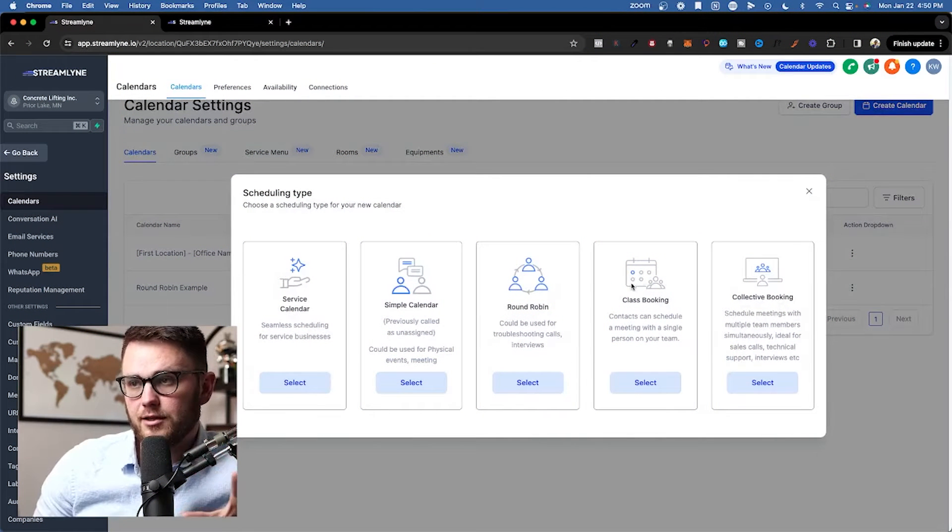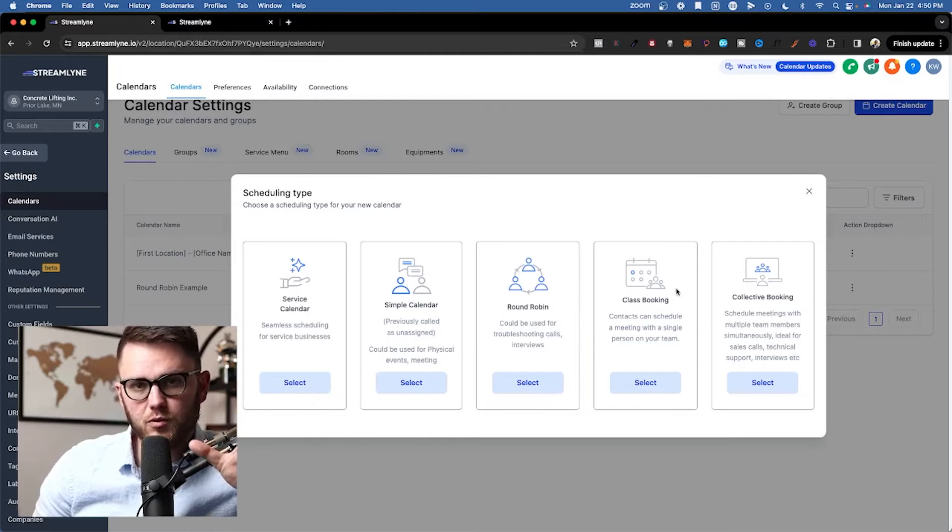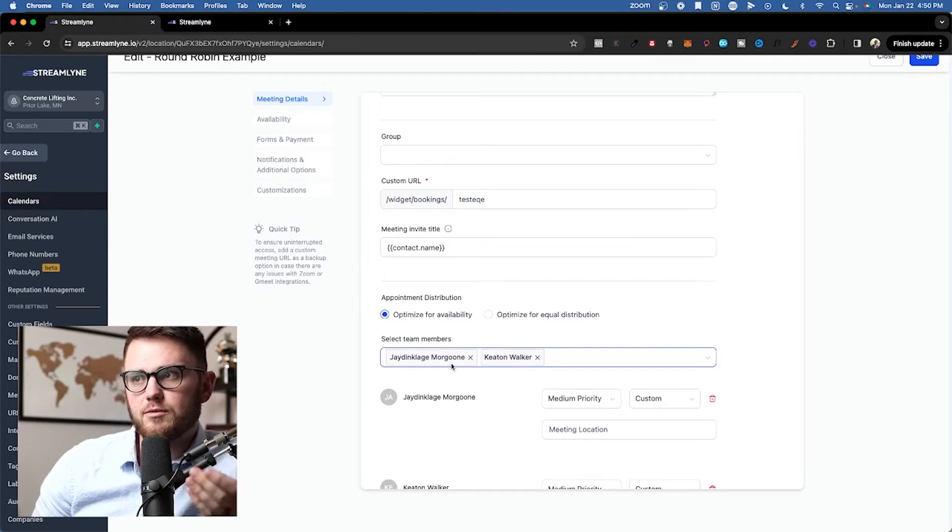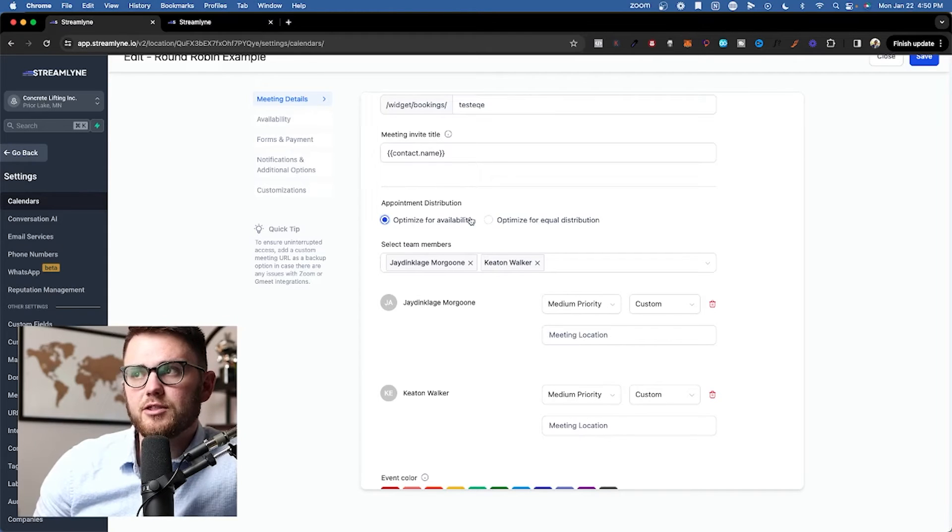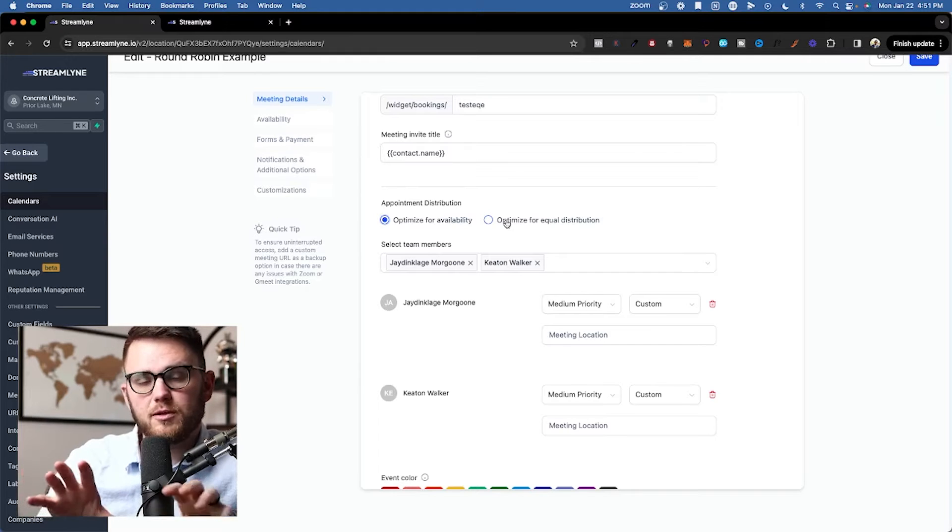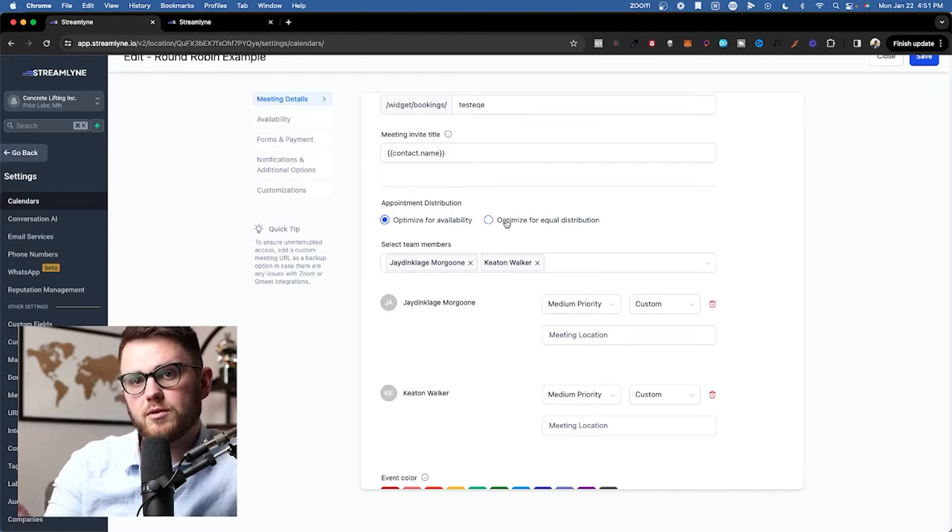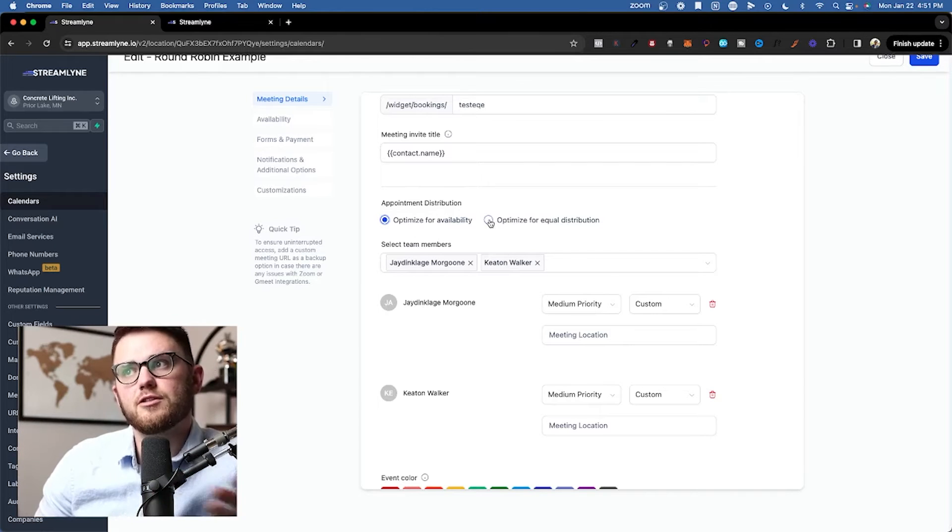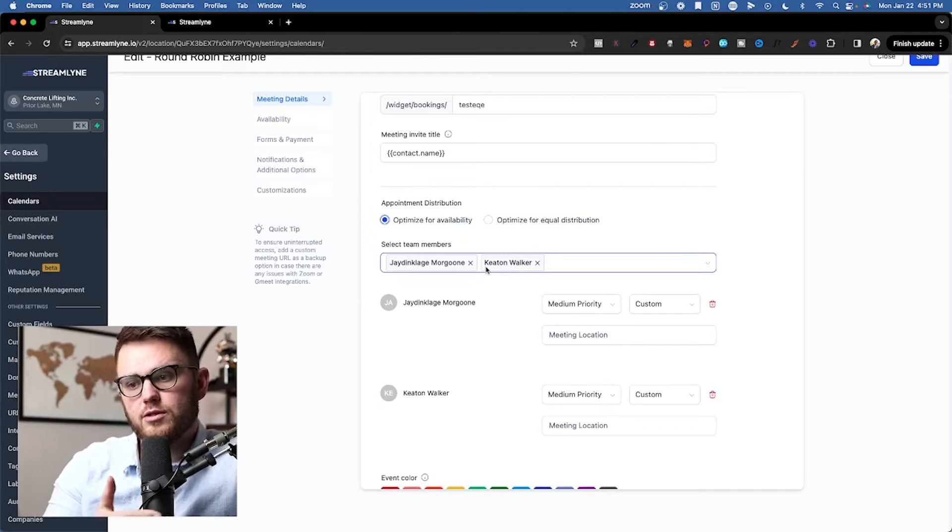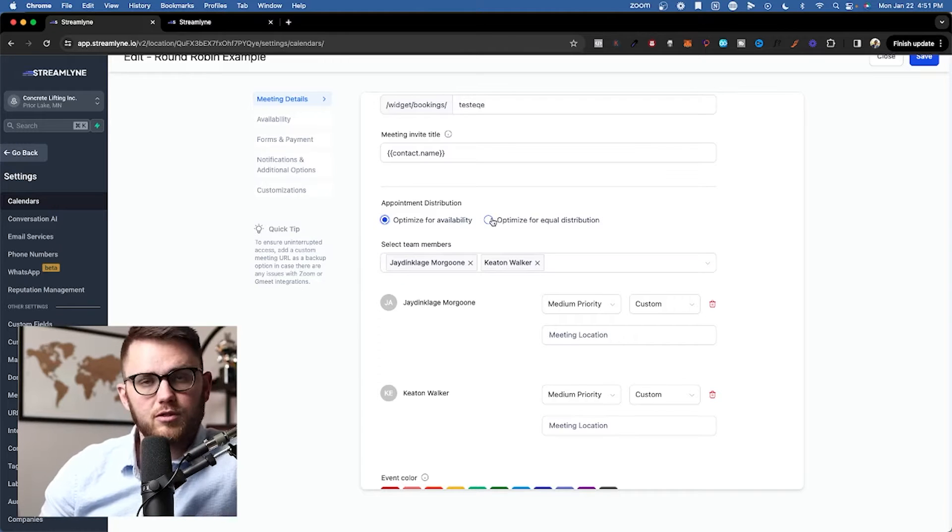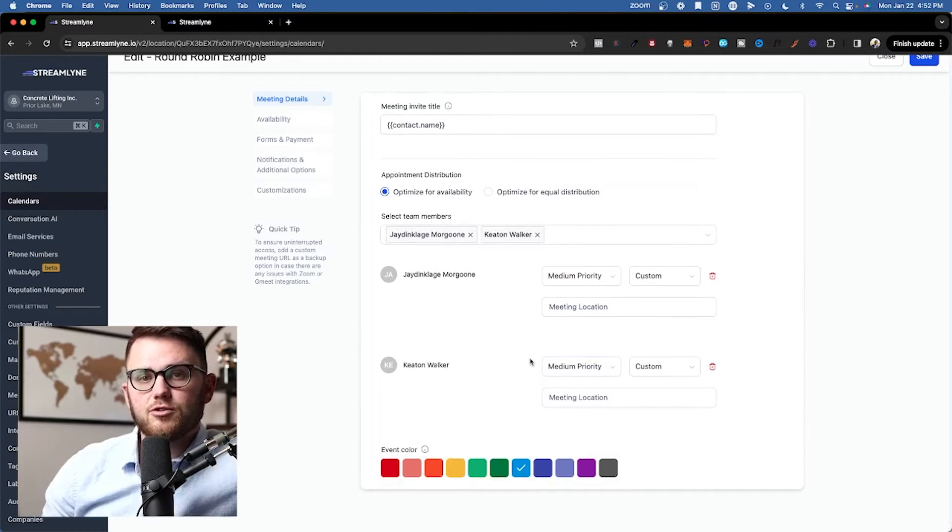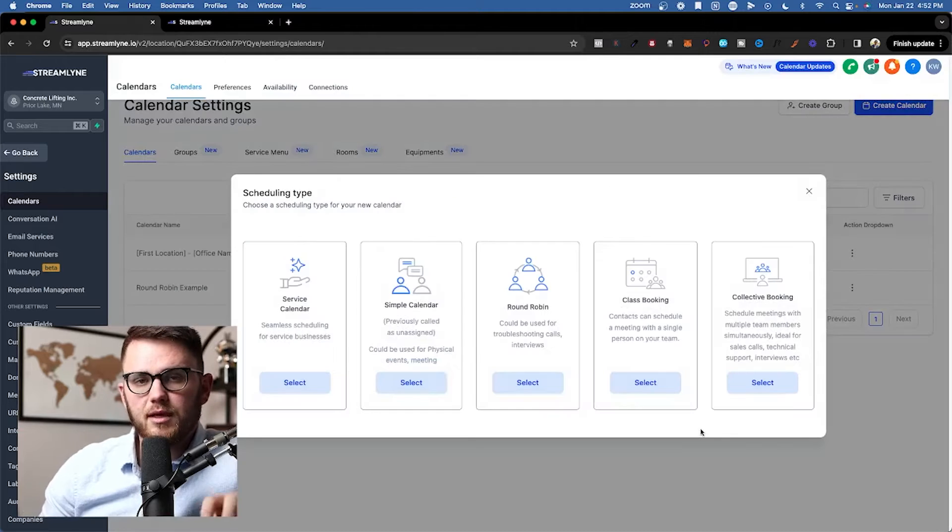Next up, we've got the round robin calendar, and this one can get a little bit confusing. So let's pull up an example. I've got my round robin example pulled up and I've added two team members, Jay Dinklage-Morgun and Keaton Walker. Right now this is set to optimize for availability, but I have the option to set it to optimize for equal distribution. The way this one works is you plug multiple people's availability into one calendar, and depending on when the person books, it will go to one of those people but not all of them. You can set each of these people to high, medium, or low priority so that if their schedules do overlap, the calendar knows where to put them.